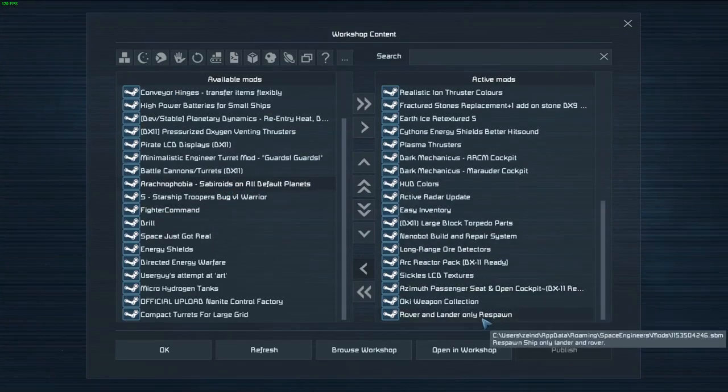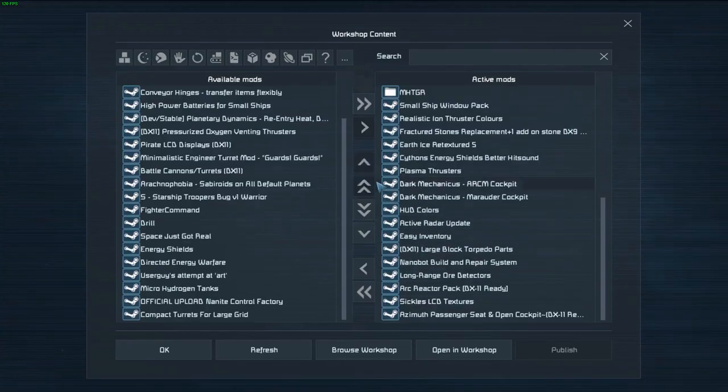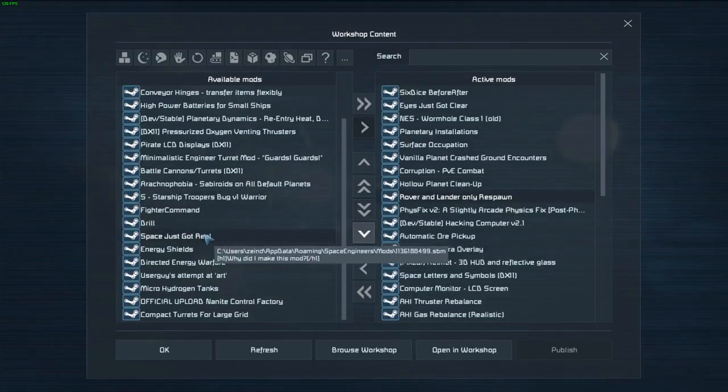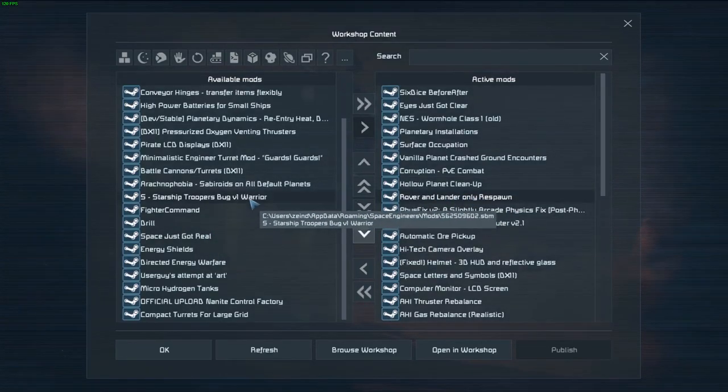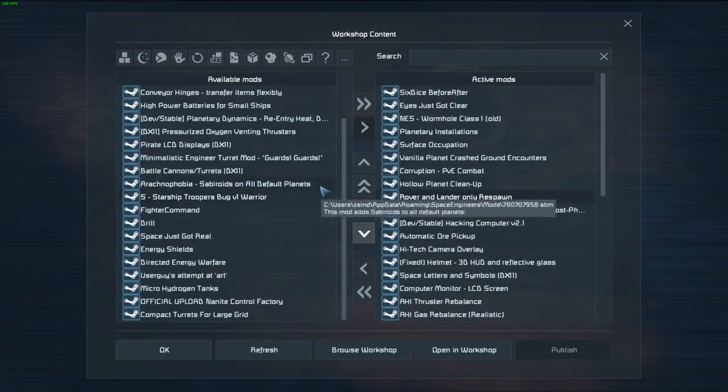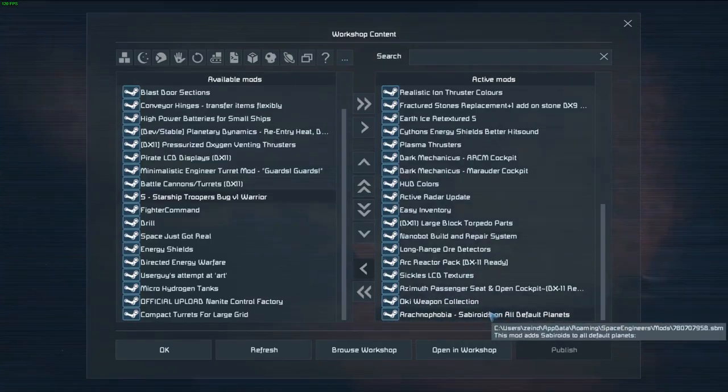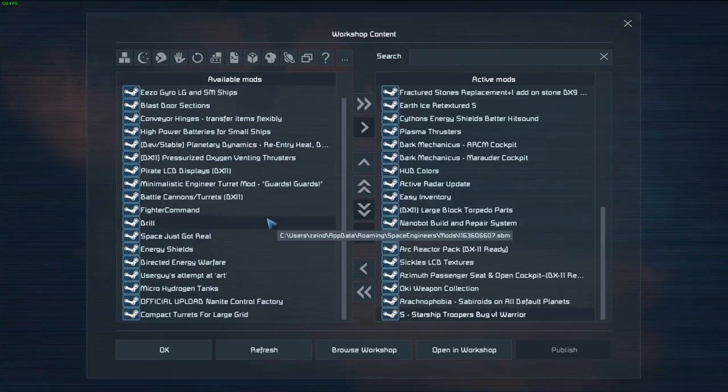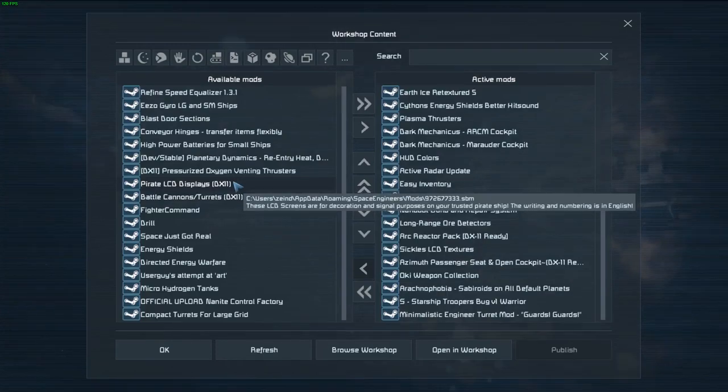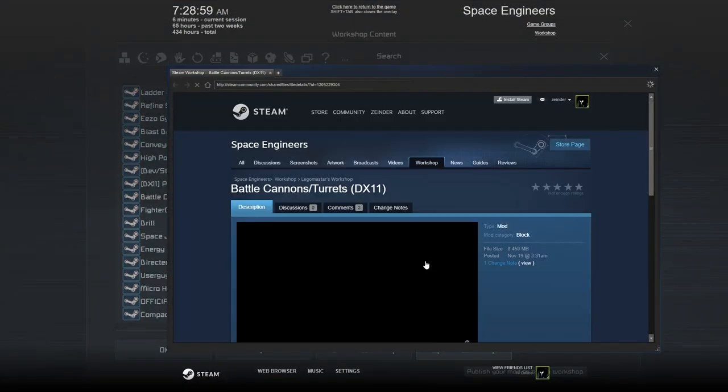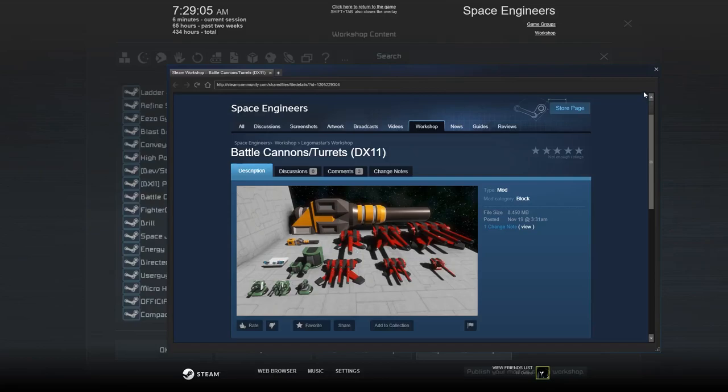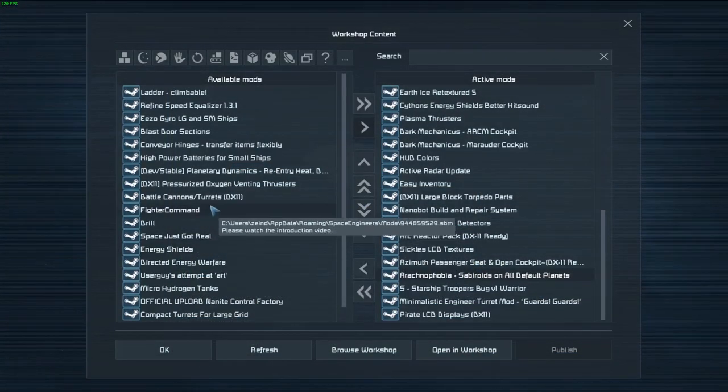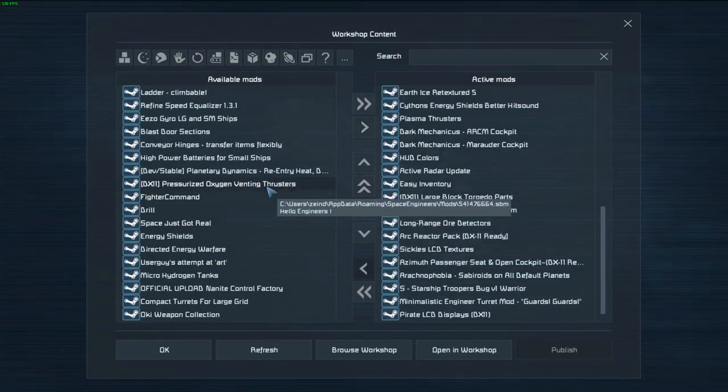Now this mod here, rover and lander only respawn. This edits the standard respawns - only going to be able to spawn on the earth like planet because of it. But that's fine. Severoids on all default planets, this changes wolves to spiders, and then this changes spiders to starship trooper bugs. Fun fun. Battle cannons and turrets. This is the one I want. Don't know how well these work. In general I don't think they're balanced very much.